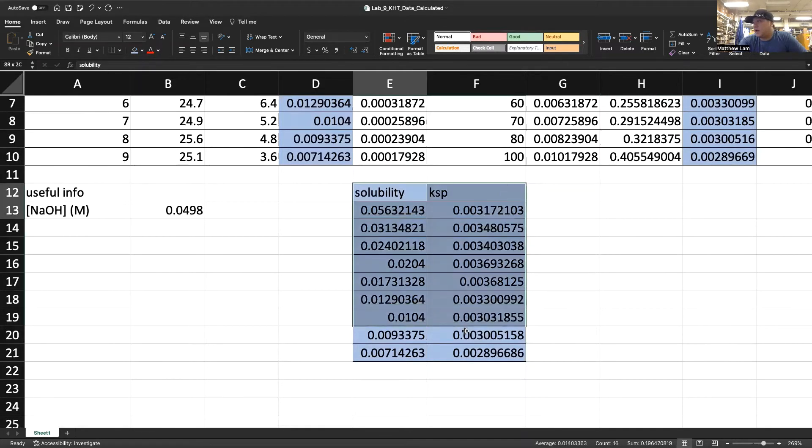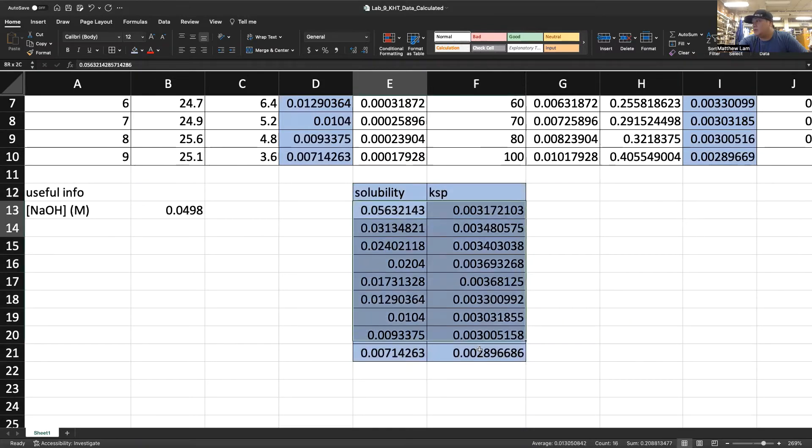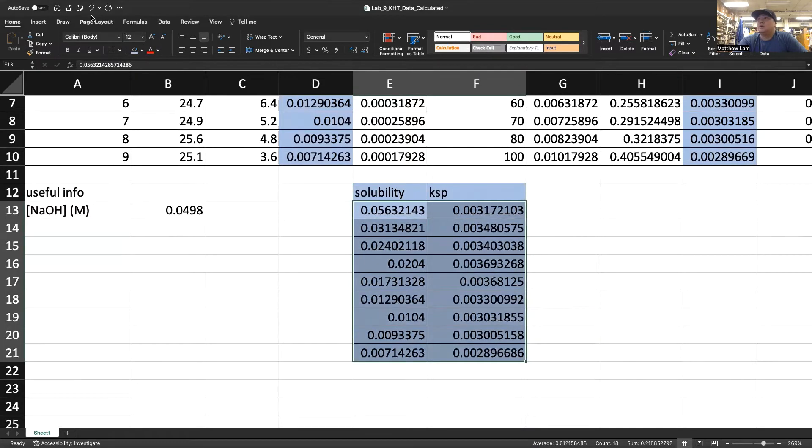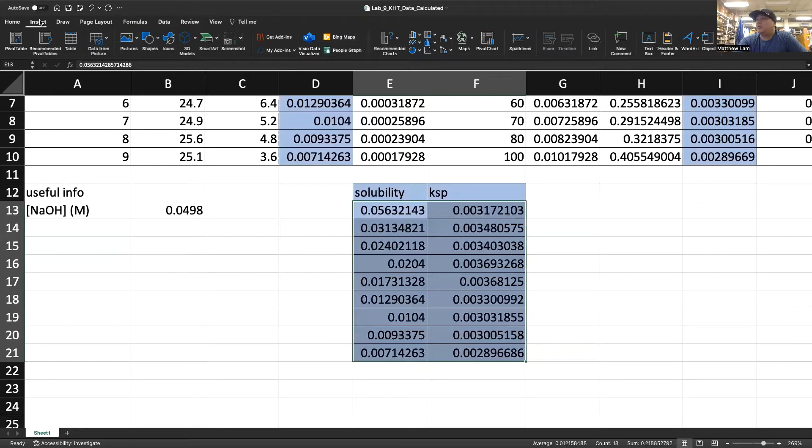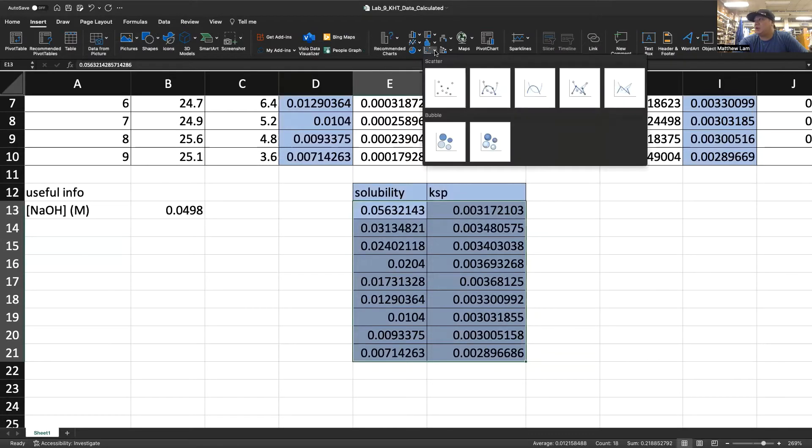What you can do is you can highlight all the data. Then you can go to insert up here. You click the type of plots you have. I think for most experiments you're going to be using a scatter plot.